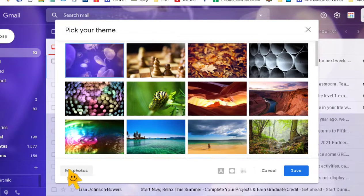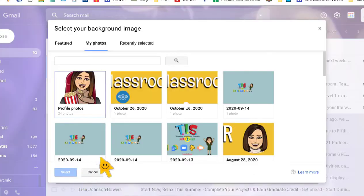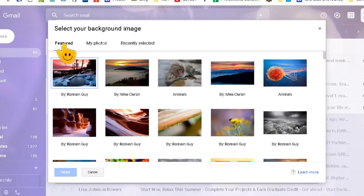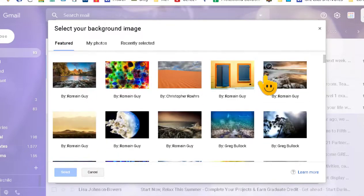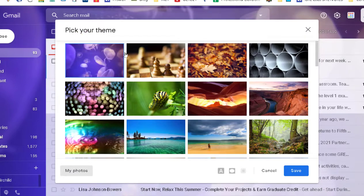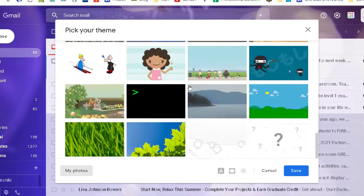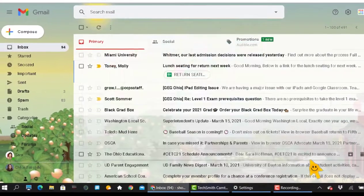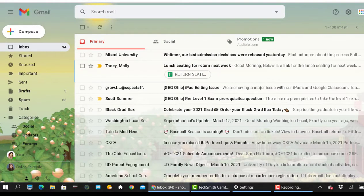You can also use a photo of your own by clicking 'My Photos,' which automatically pulls photos from your Google Drive. There's also a 'Featured' section with even more photo options. I'm going to go back to the main page and choose this cute little tea house theme — you can see it already changed in the background. I'll click Save. That's how you update your theme.